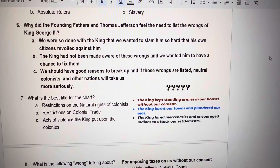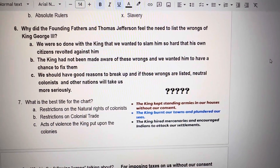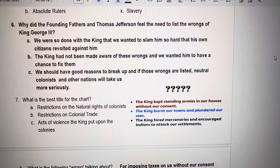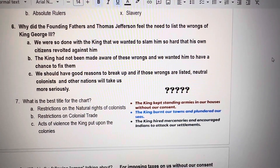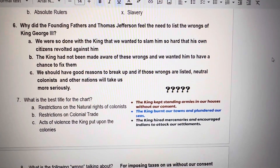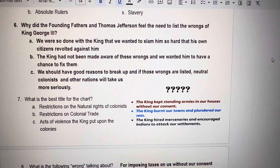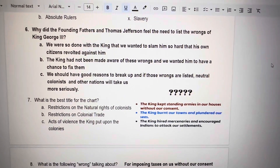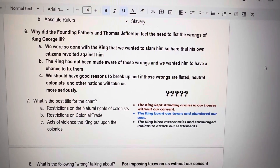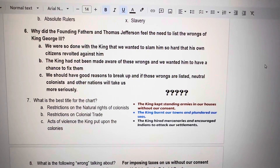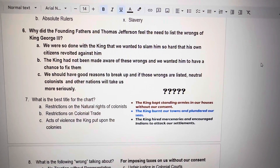Number 7. What is the best title for the chart? A, B, or C will go where the question marks are. The chart reads: The King kept standing armies in our houses without our consent. The King burnt our towns and plundered our seas. The King hired mercenaries and encouraged Indians to attack our settlements. What is the best title? A. Restrictions on the natural rights of colonists. B. Restrictions on colonial trade. C. Acts of violence the King put upon the colonies.